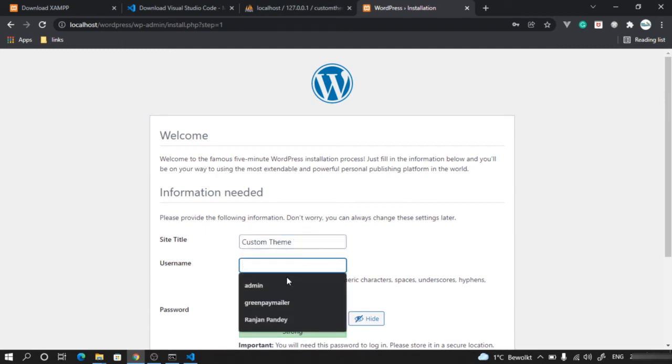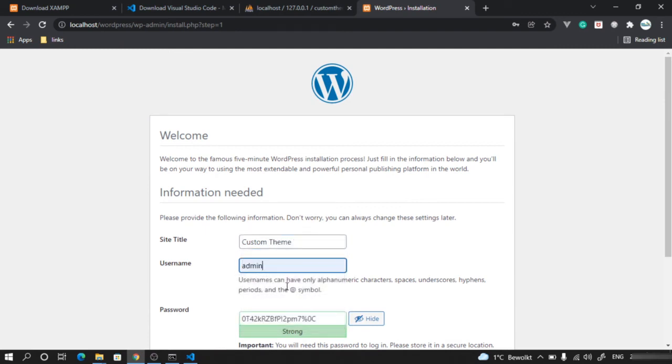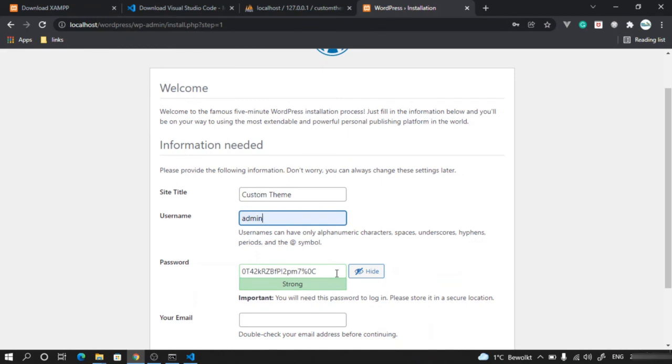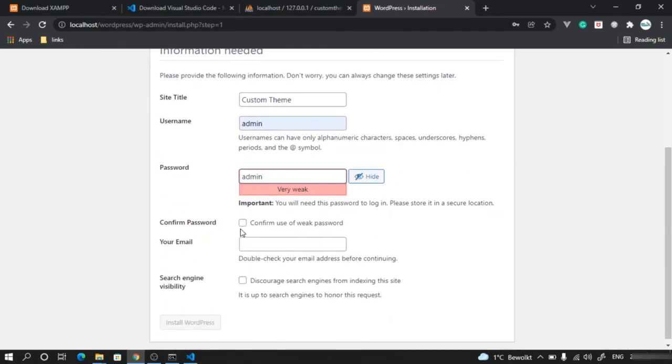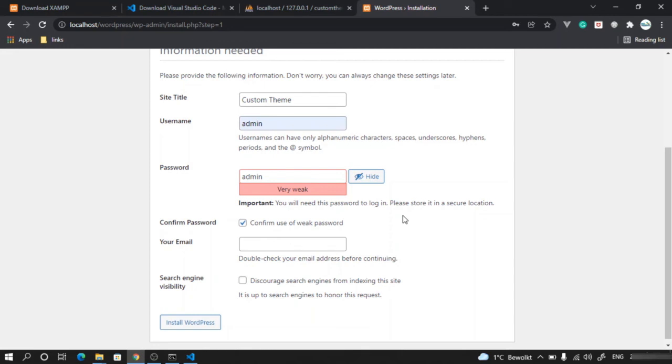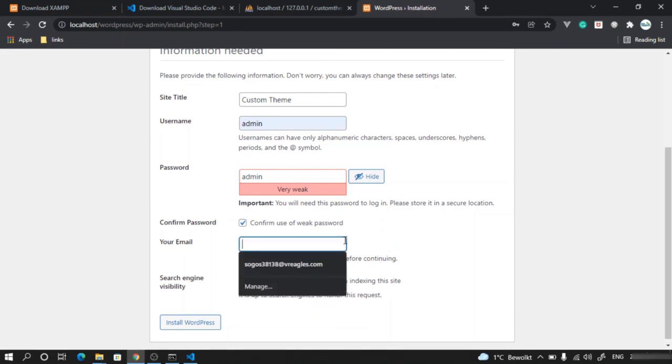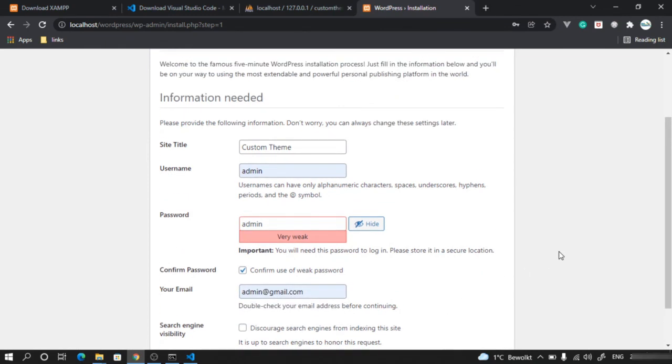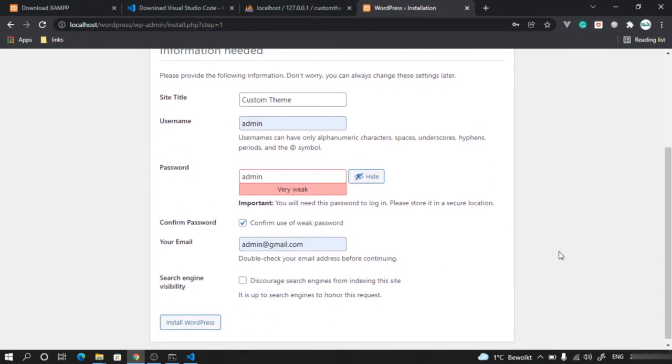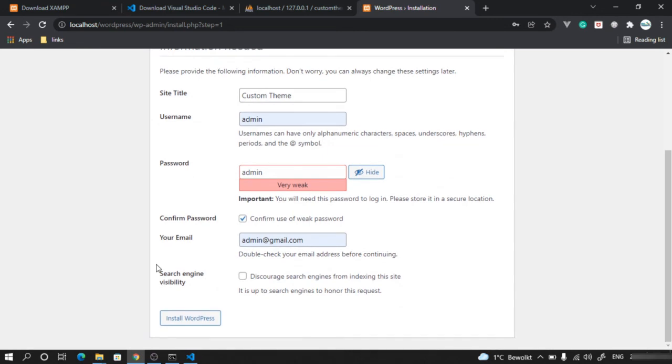For username, I will give admin for now. For password, I will just say admin for remembering purposes, but don't give this in production. Confirm the weak password – that's fine because this is local development. Give an email which you want for recovery. I'll use my dummy email and click install.